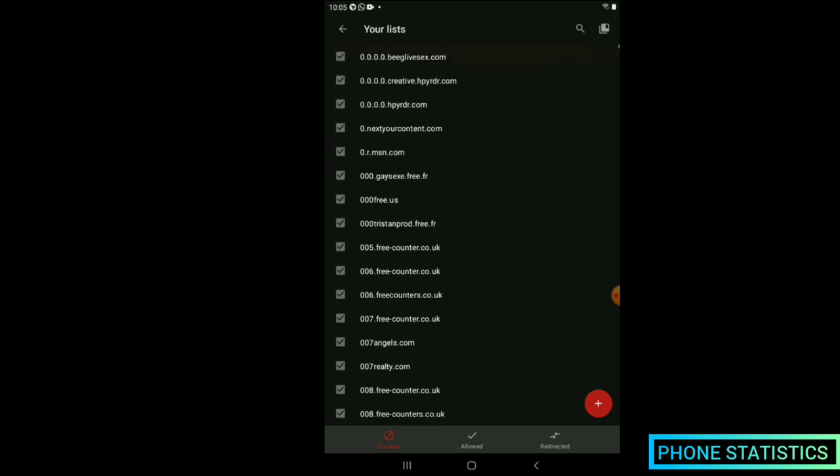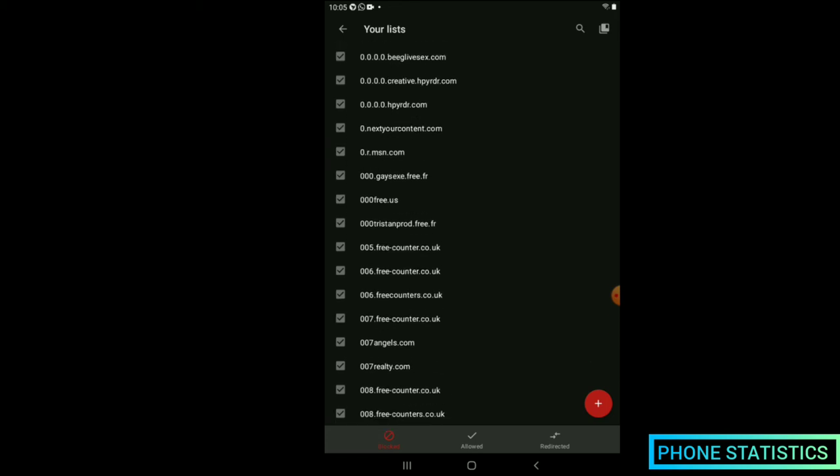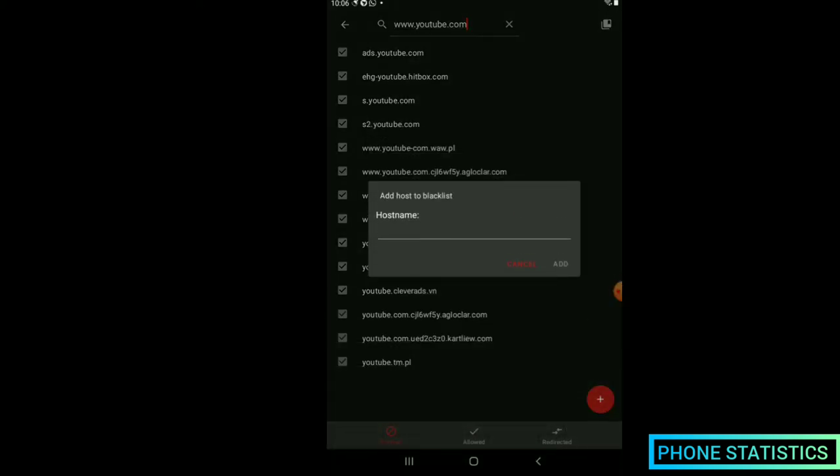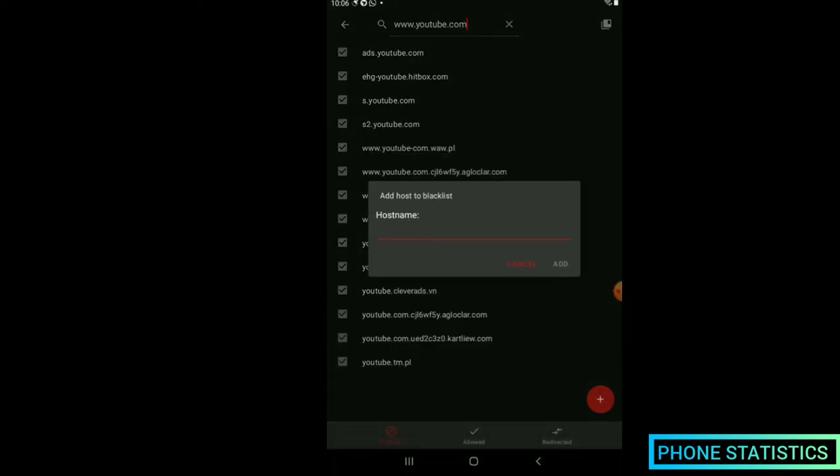Note: A host can have more than one username. So if you add a username and the app fails to block host's ads, search for more host usernames and add them up.